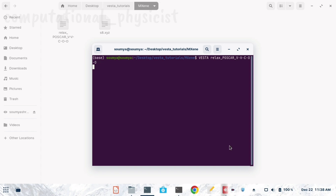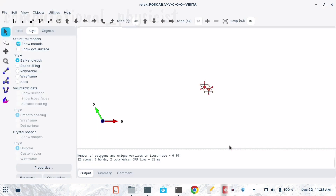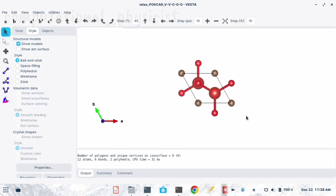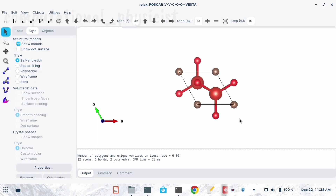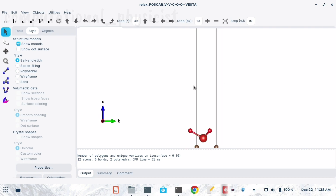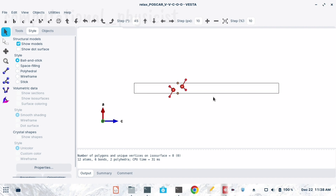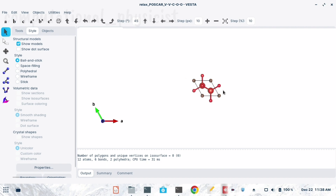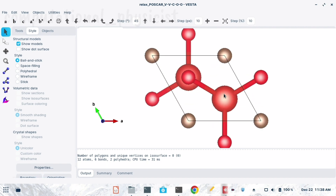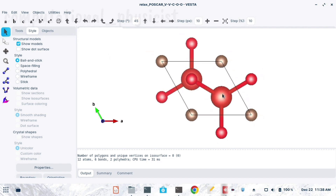Here I am opening it and you can see this is the kind of surface. If I view it along different planes it will look like this, and along this one it will look like this, and here it is now along c.